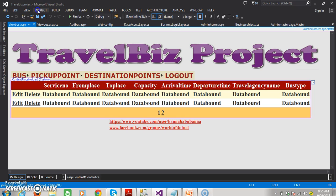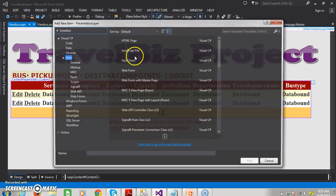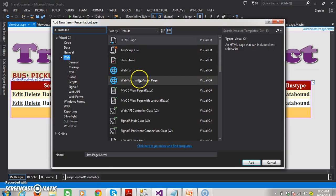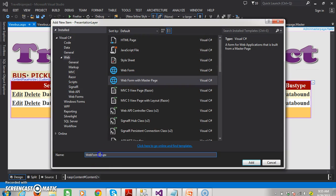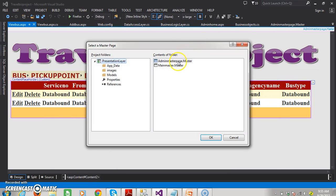Now, admin will add the pickup points. I will go to the project, add new item, select webform with master page, give the name as add pickup points dot aspx, and here select the master page. Click on OK.